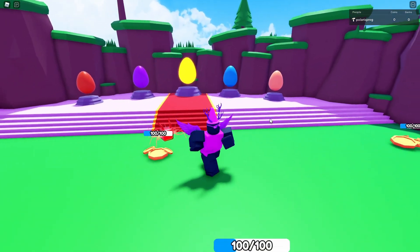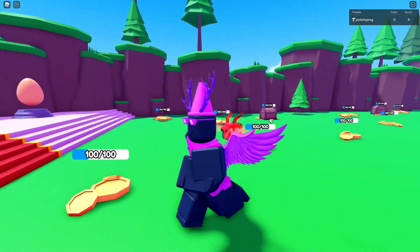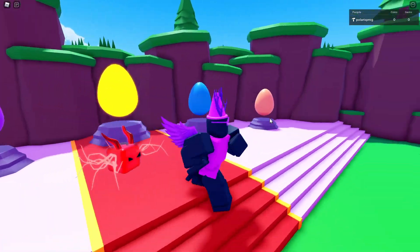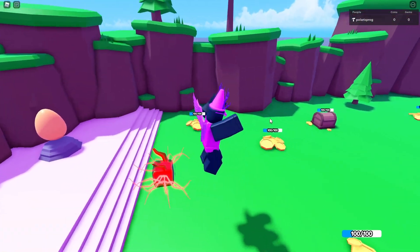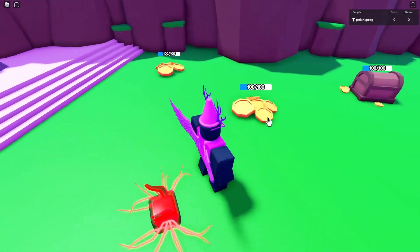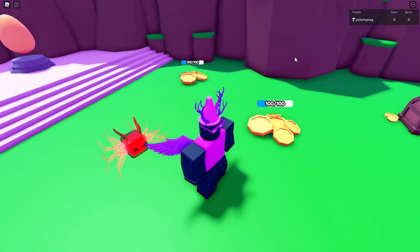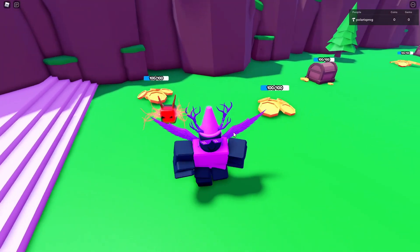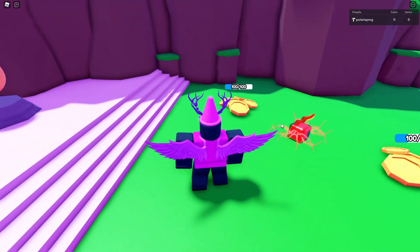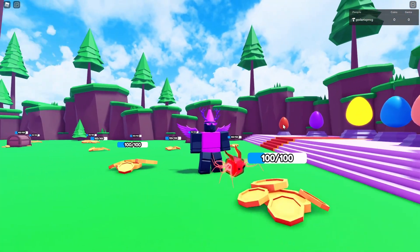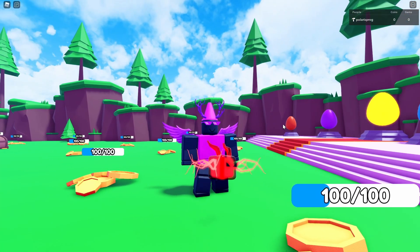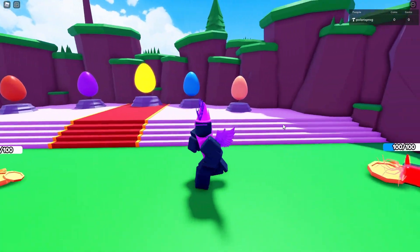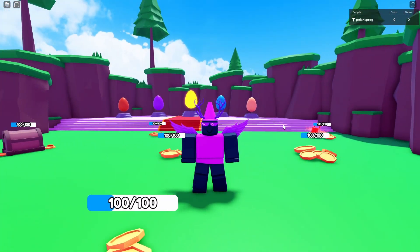Hi everyone and welcome back to a new video on the How to Make a Pet Simulator X style game series. In this video, we're going to be taking a look at how you can set up billboard GUIs for displaying the health of the coin, as well as adding a nice pet animation using sine waves. With that being said, let's start.